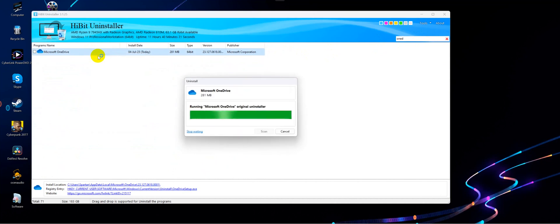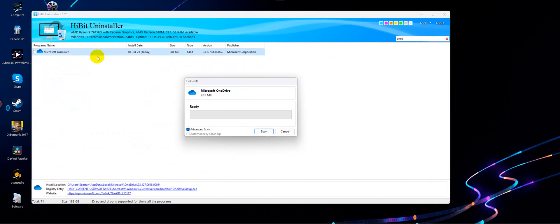First the built-in uninstaller of OneDrive will run as usual, but then when it's over it gives you an option to scan. So hit Advanced Scan and choose Scan.